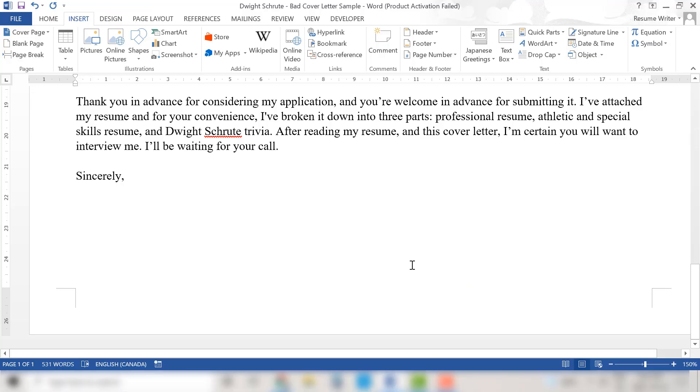Now let's get the signature inserted into our cover letter. To do this with our cover letter open we're going to click our cursor where we want to insert the signature.